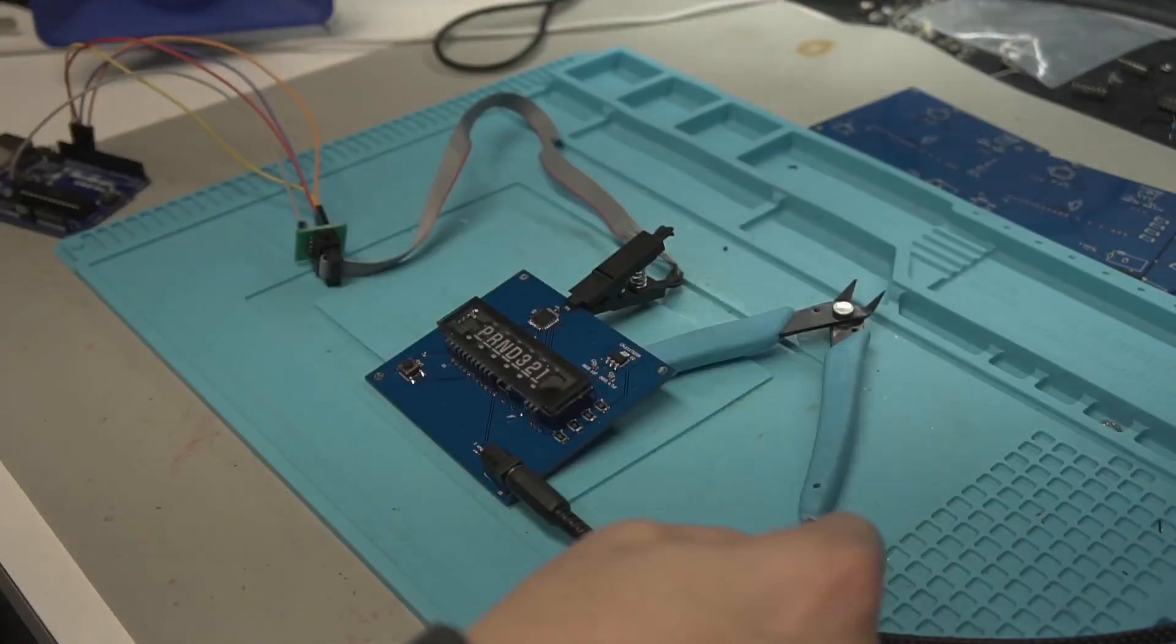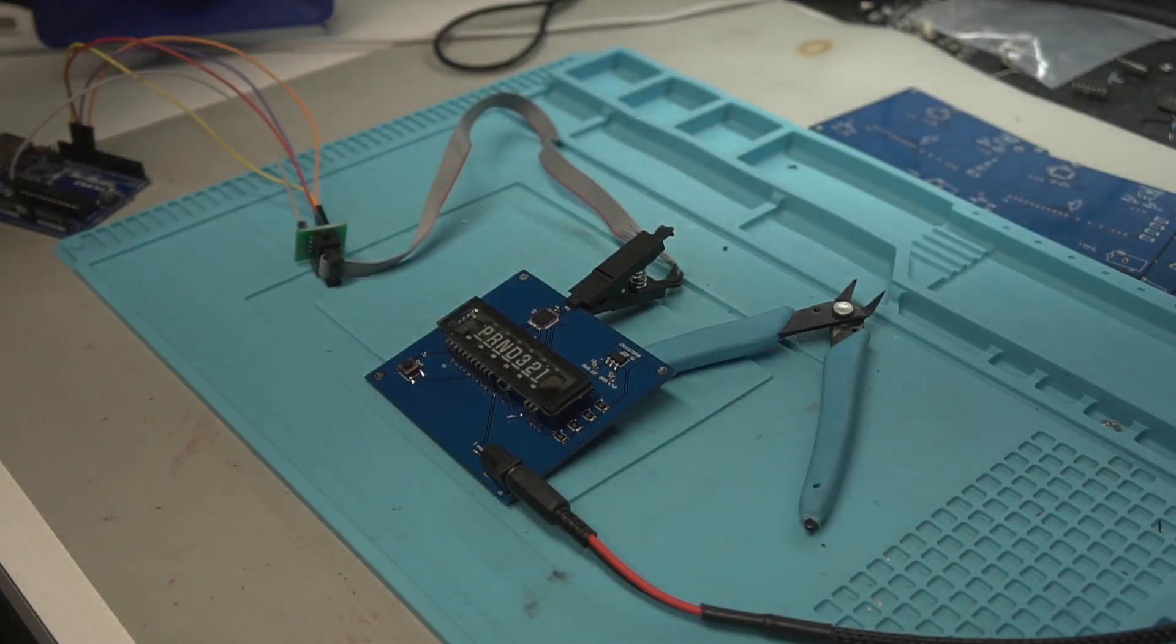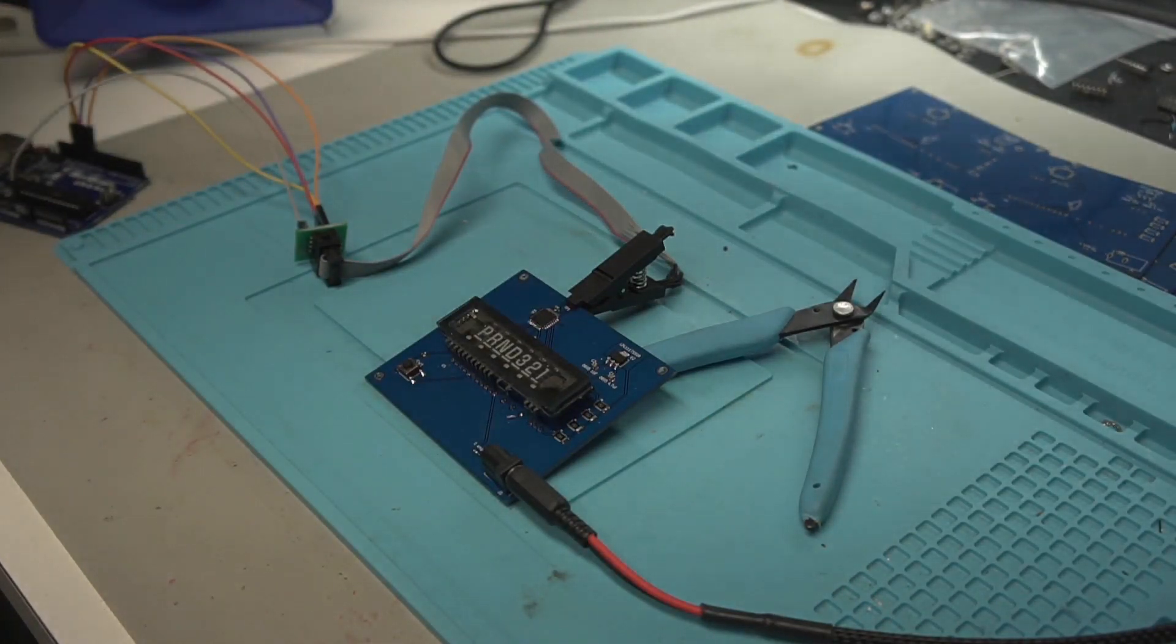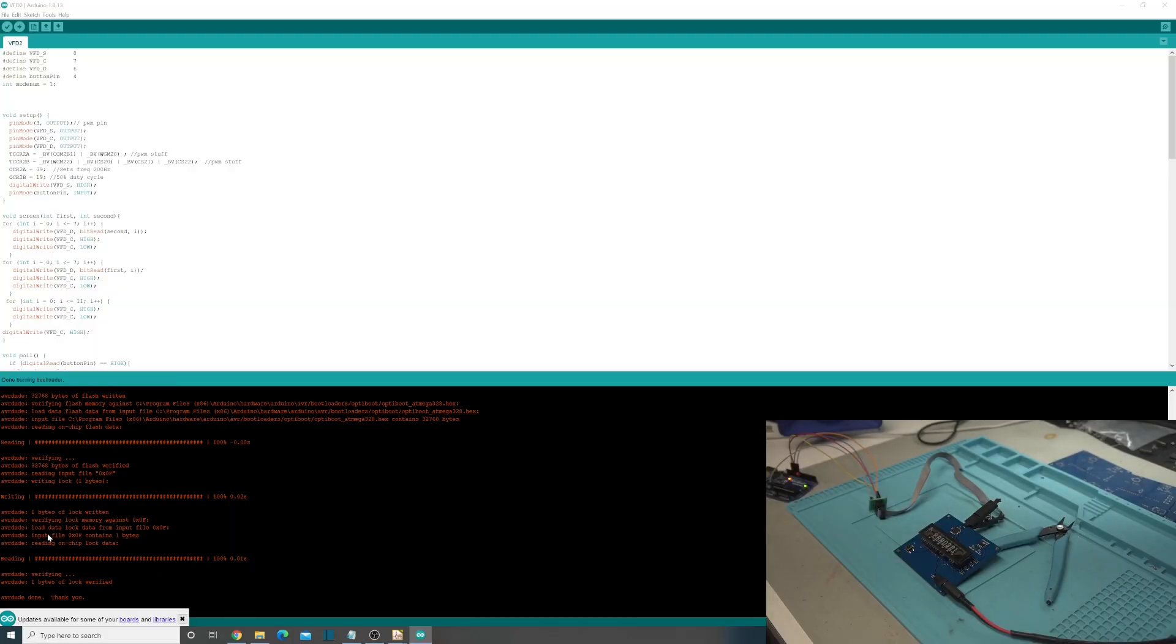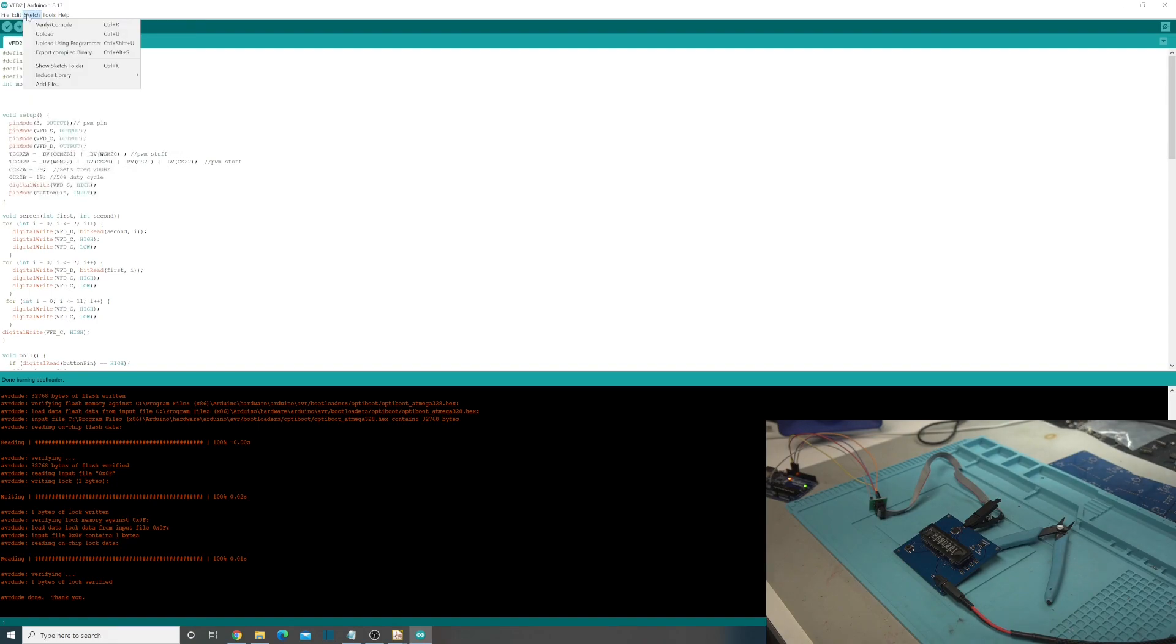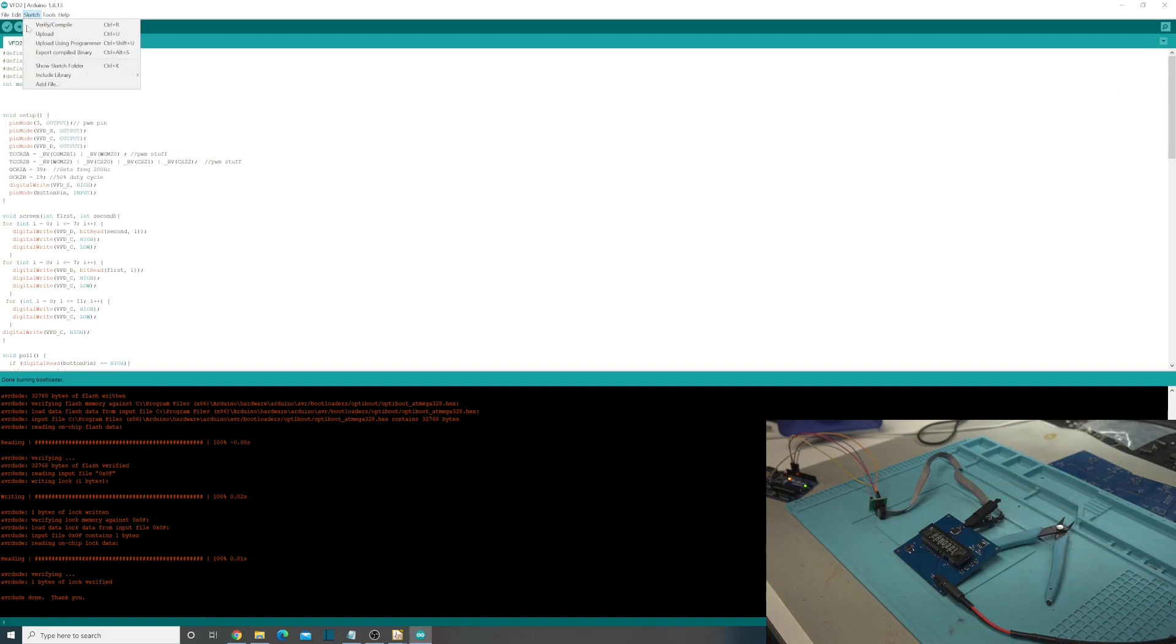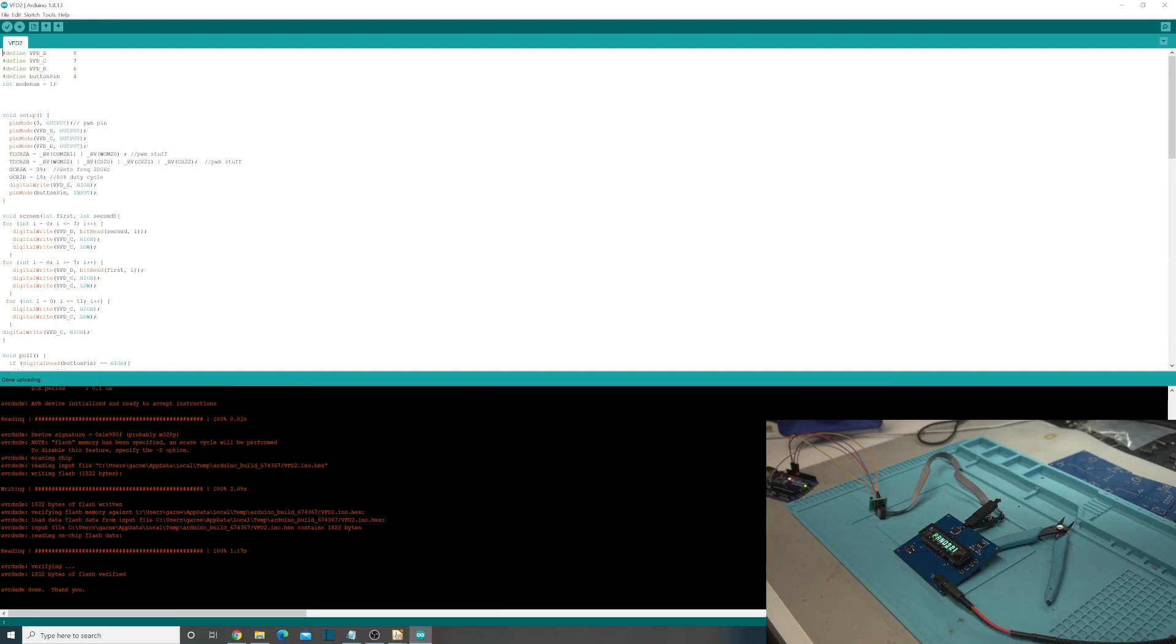So I just have this wired up to the bench top power supply at 12 volts. Power that up and then plug in the Arduino here. So as you can see that it is already burned bootloader. So all that you do is hook up your ISP and click burn bootloader. Now we need to upload the program. So upload using programmer is what we're going to do here. Here we go. It is working. So pretty simple to do.